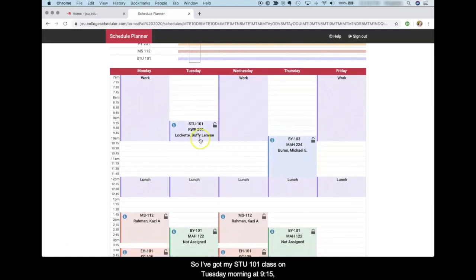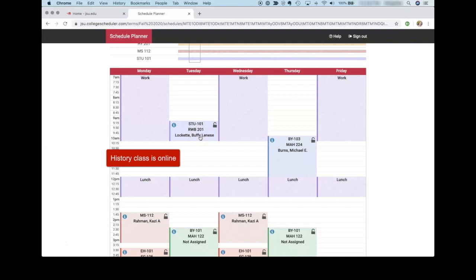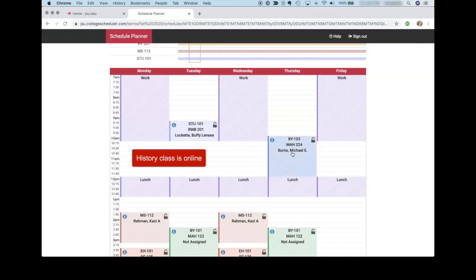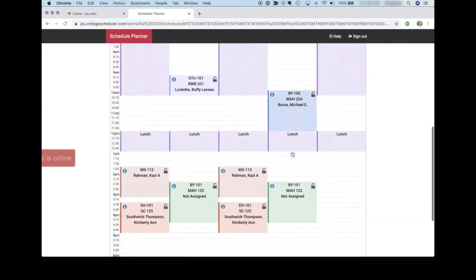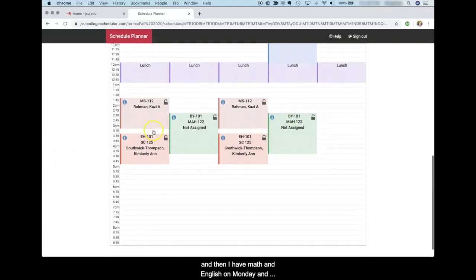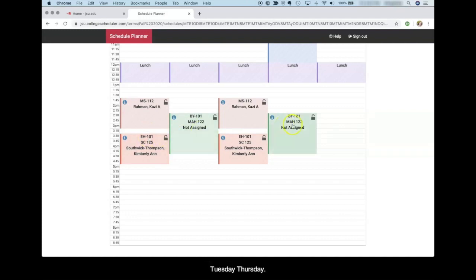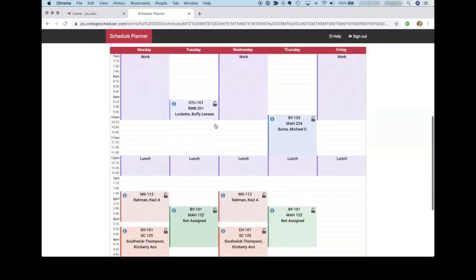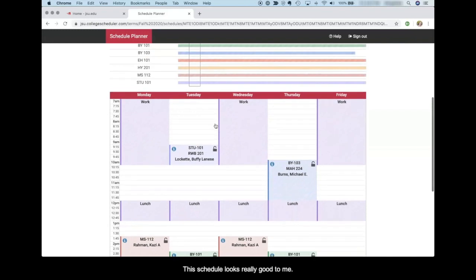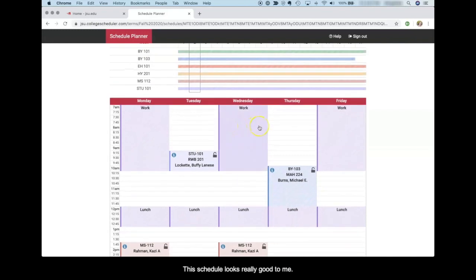So I've got my STU 101 class on Tuesday morning at 9:15. I've got biology lab on Thursday morning at 10. And then I have math and English on Monday and Wednesday afternoons, and then biology lecture on Tuesday, Thursday. This schedule looks really good to me.